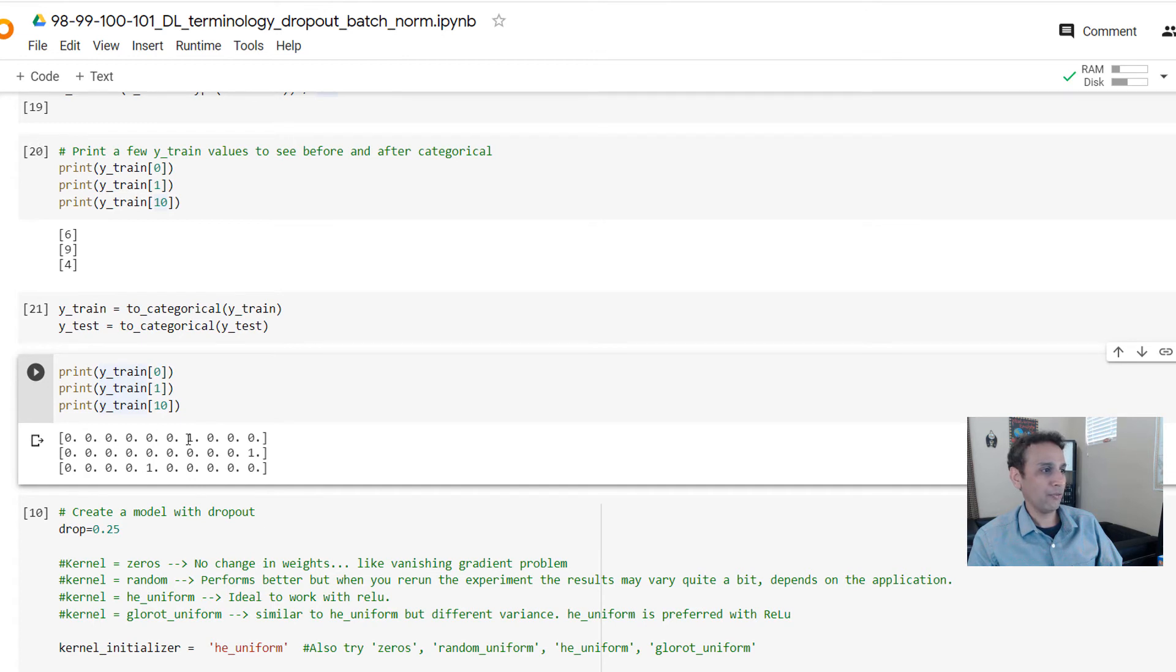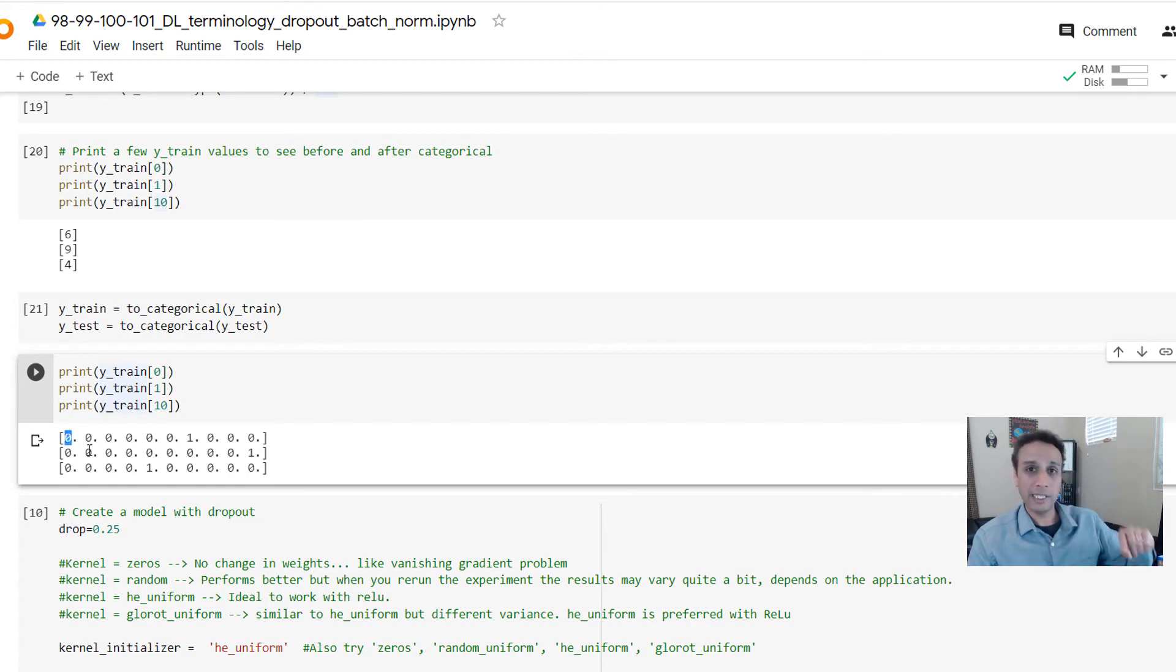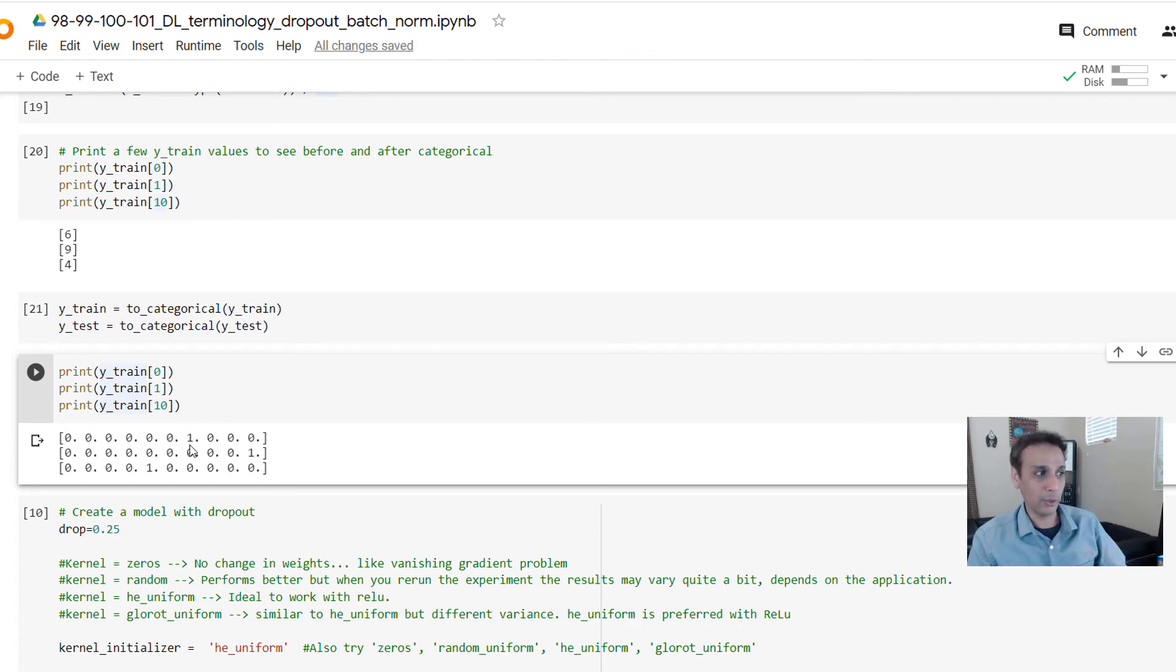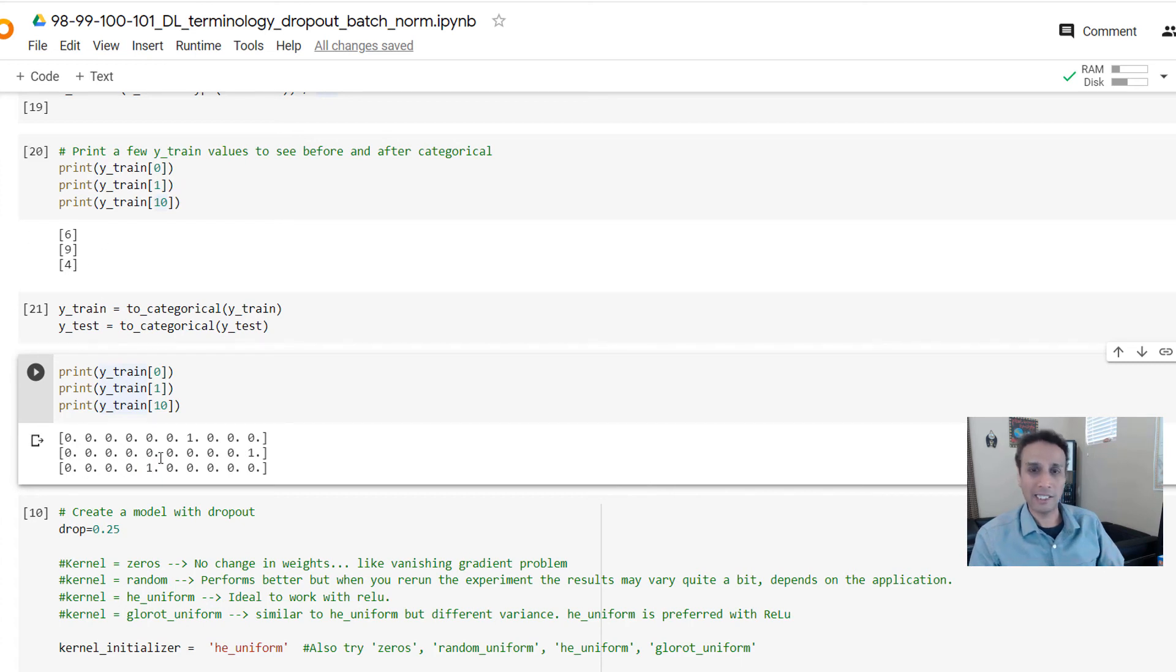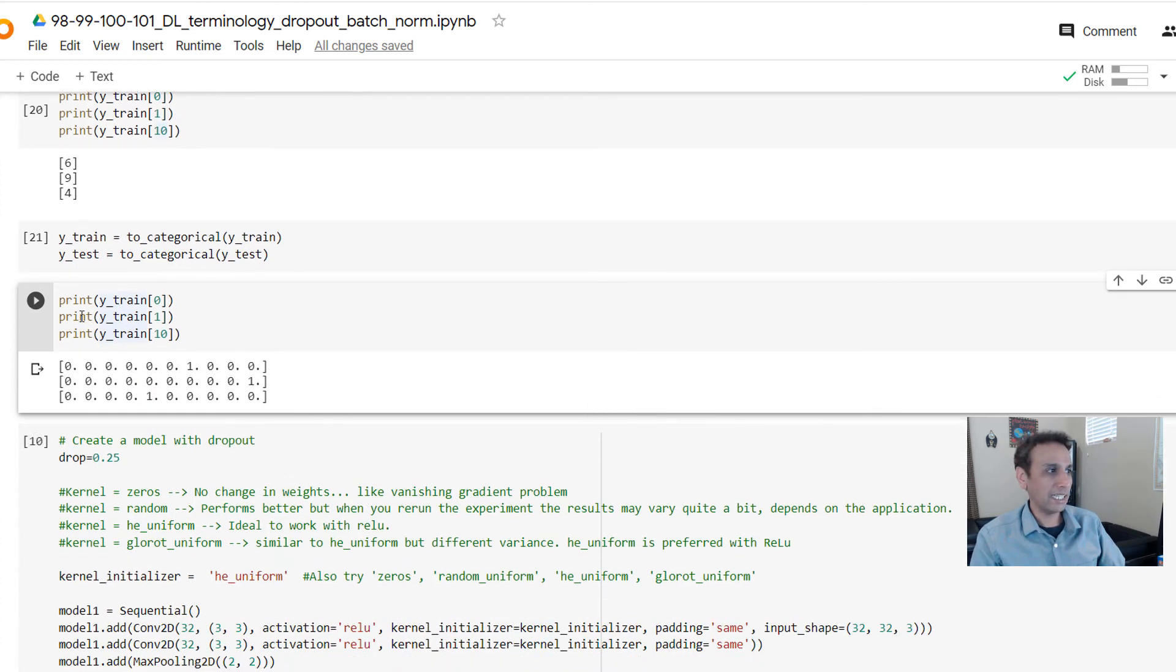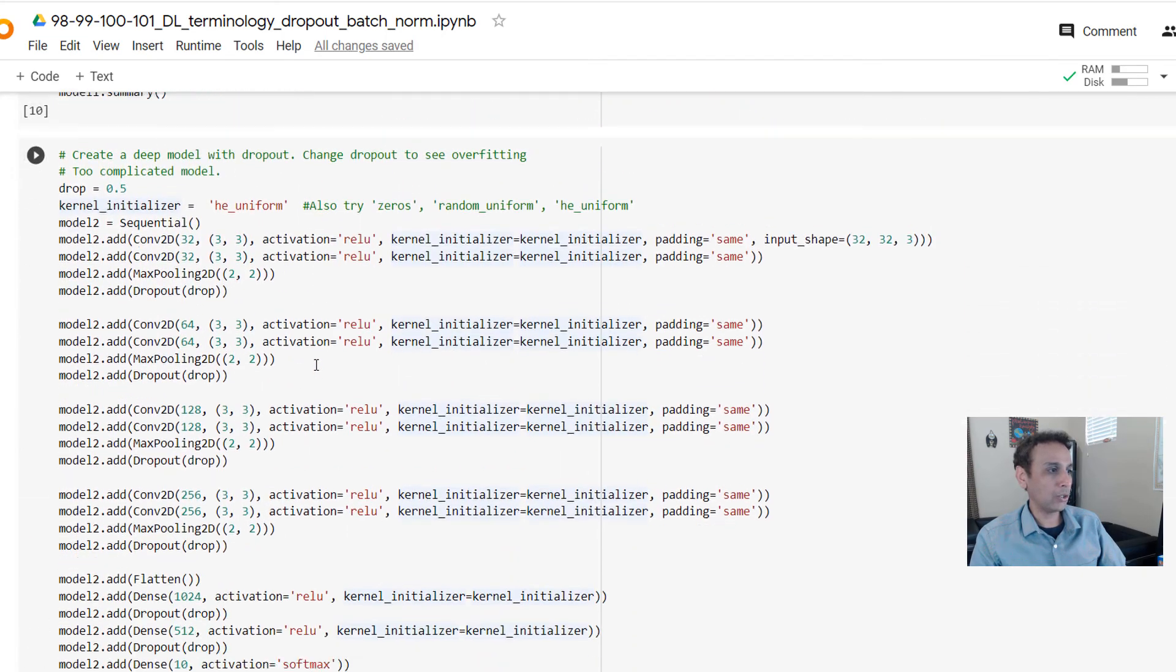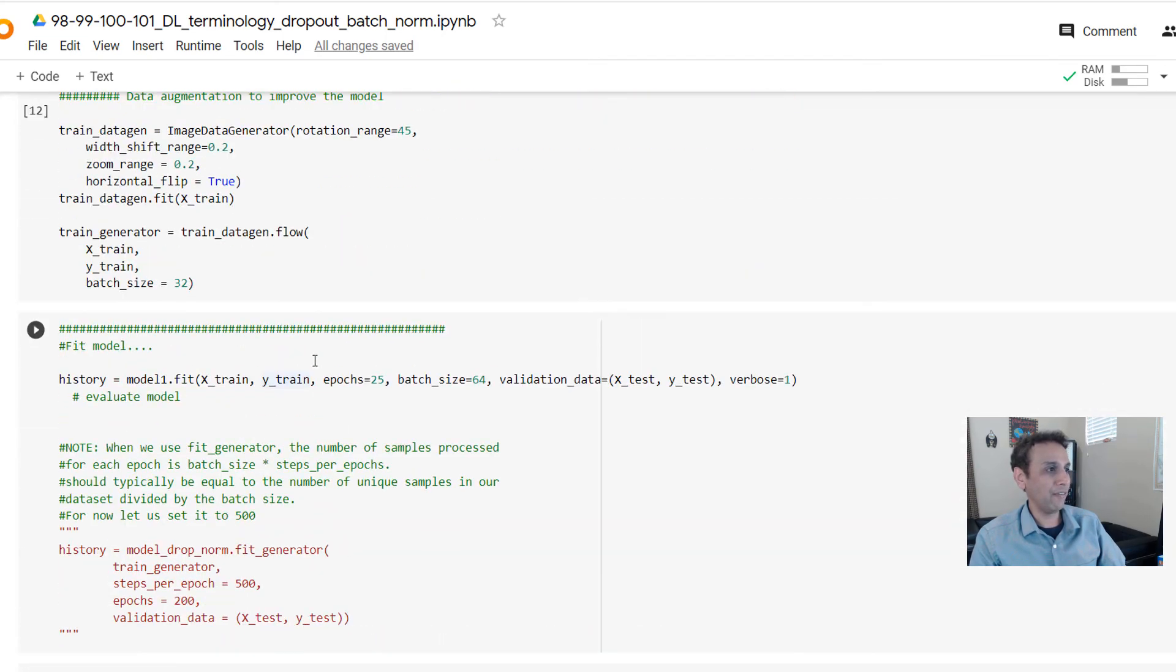Let's run this and print it. How does the output look like? You see for 6, it's 0, 1, 2, 3, 4, 5, 6 - the sixth one is 1, everything else is 0. Think of this as 0% probability that it is something, but 100% probability that it is the sixth one. The next one, the ninth one is 1, and the fourth one is 1. That's it, this is your categorical, and these y values directly go into your model when you fit the model.